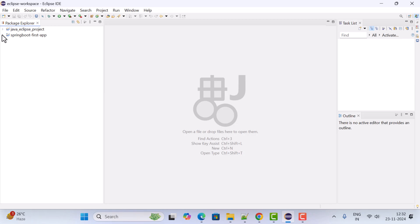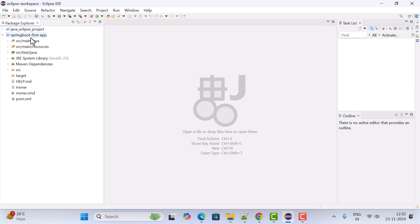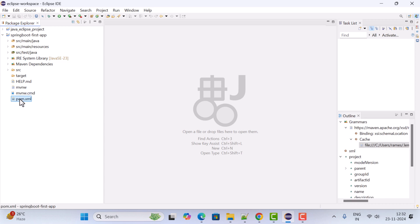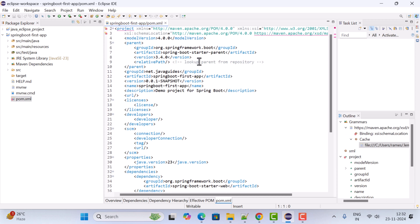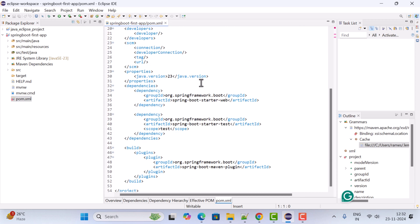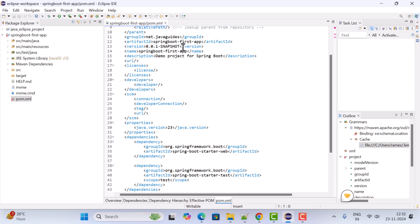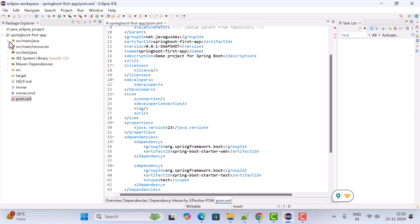Wait a couple of seconds for all dependencies to download into the local repository. You can see Java 23 is configured. You can also open the pom.xml file to check all the dependencies and versions. Next, to test this setup, let us quickly create a REST API.